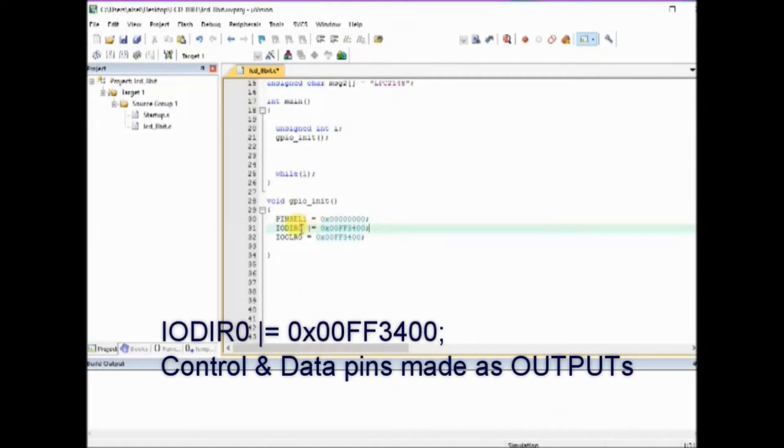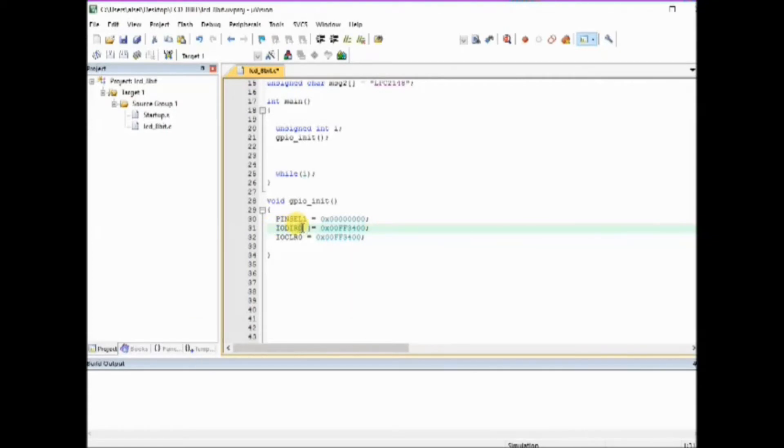This defines the control and data pins that we are using for LCD connection. Initially we clear these bits using IOCLR0.